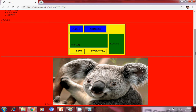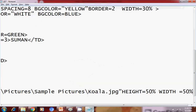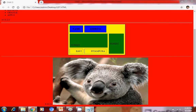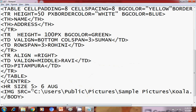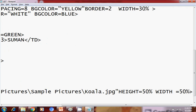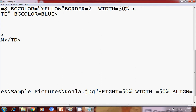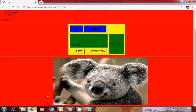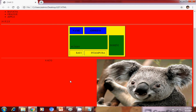Now we will set the alignment. Going back to the code, after the picture path, I write align equals to right. After saving and pressing F5 in the browser, as soon as I set alignment to right, the image has shifted to the right side.